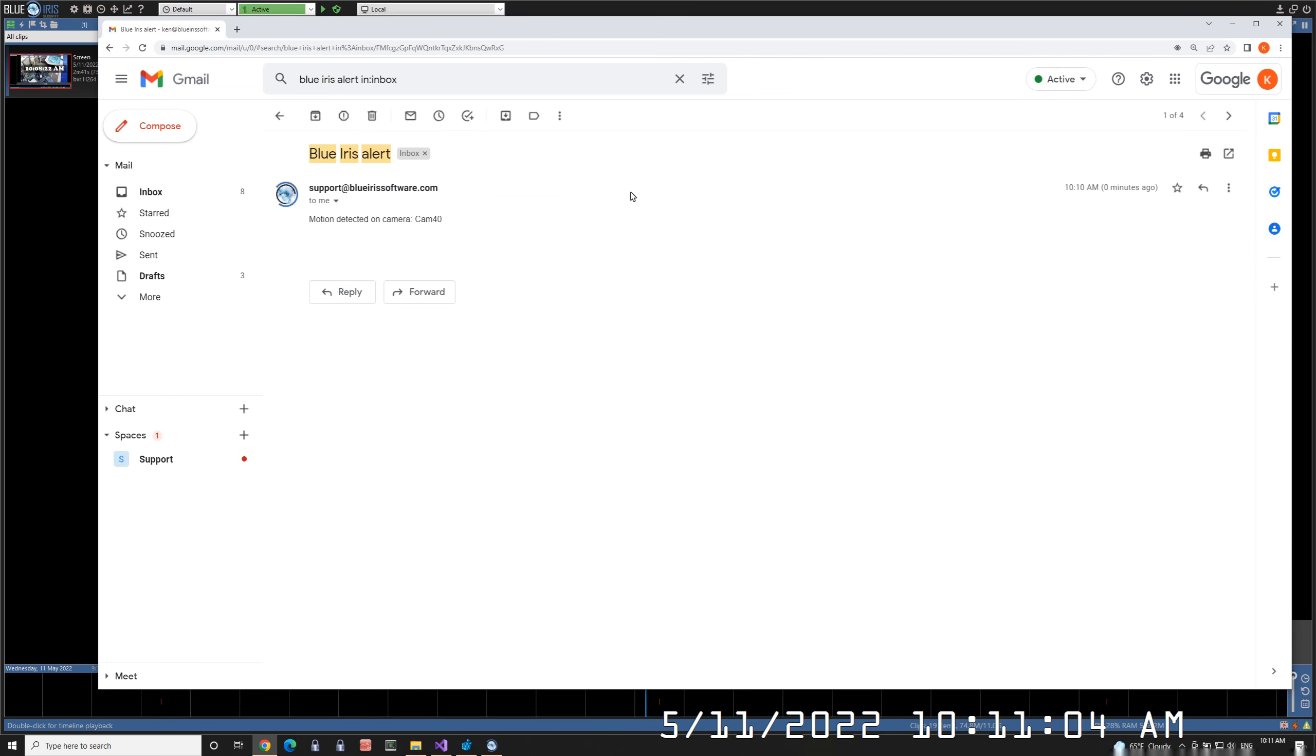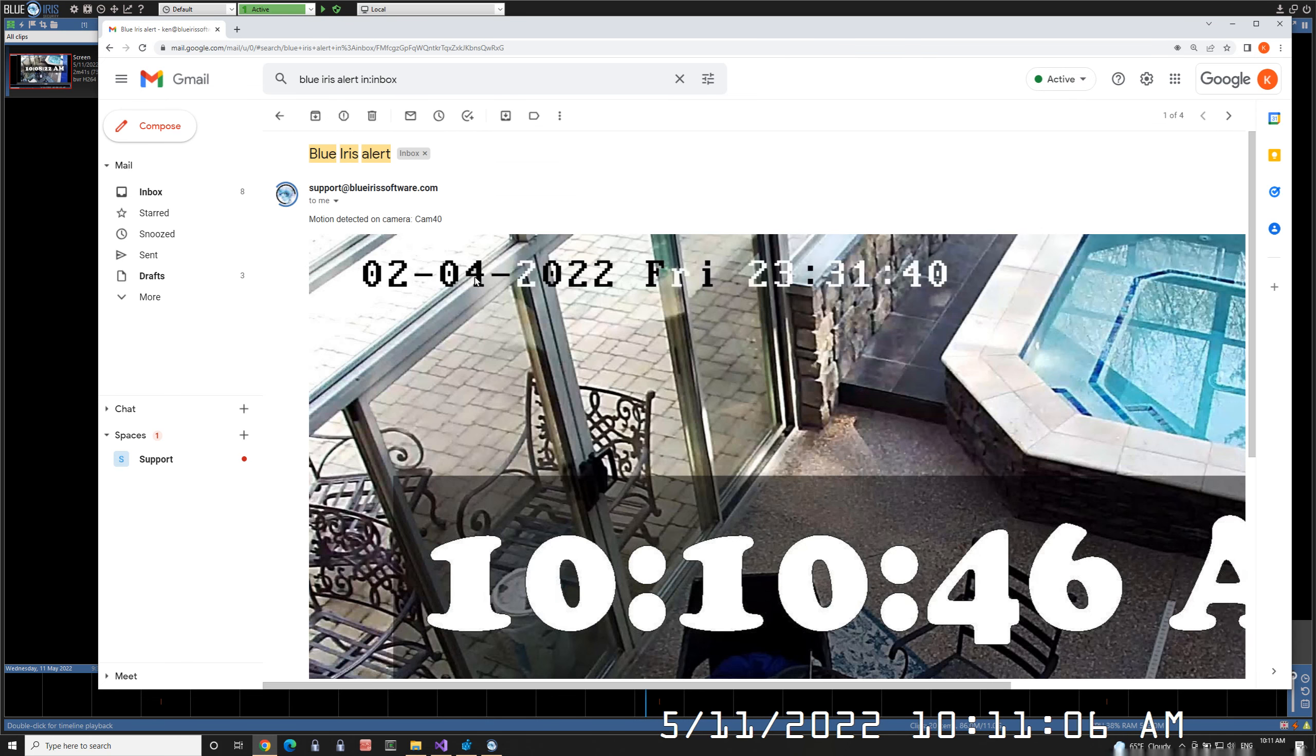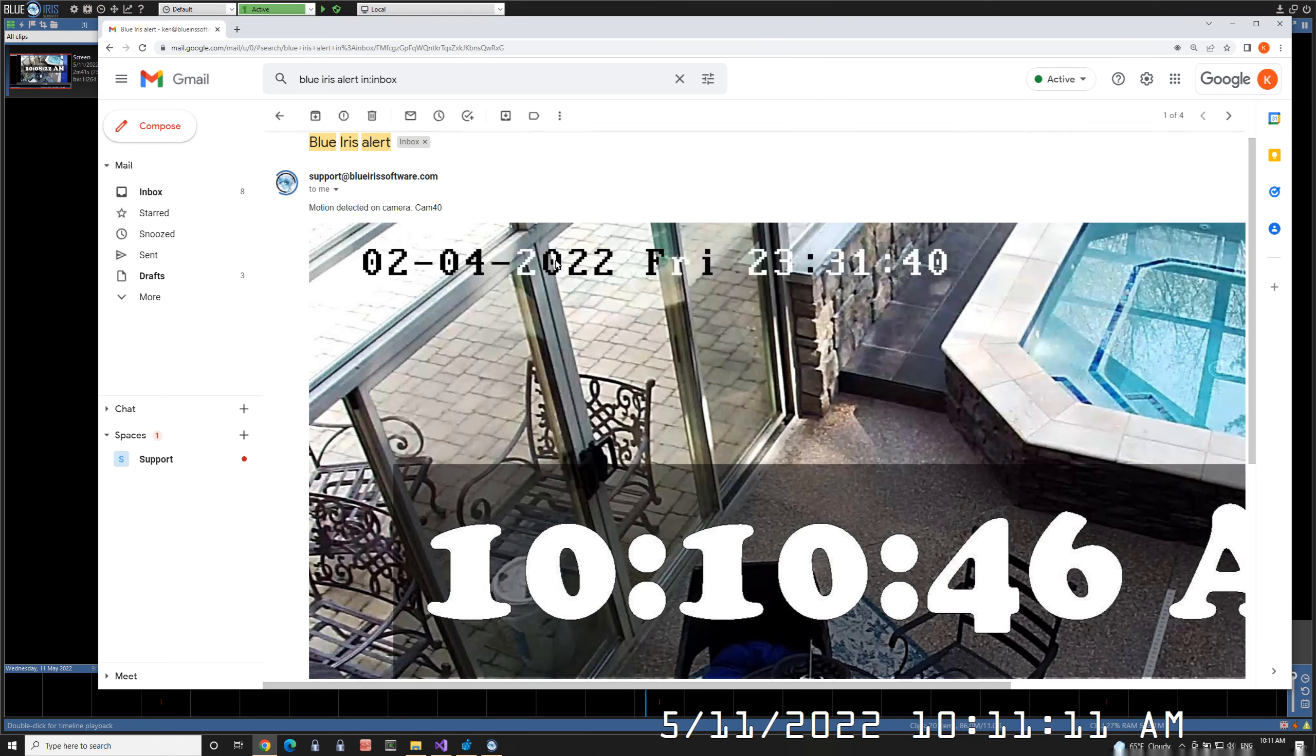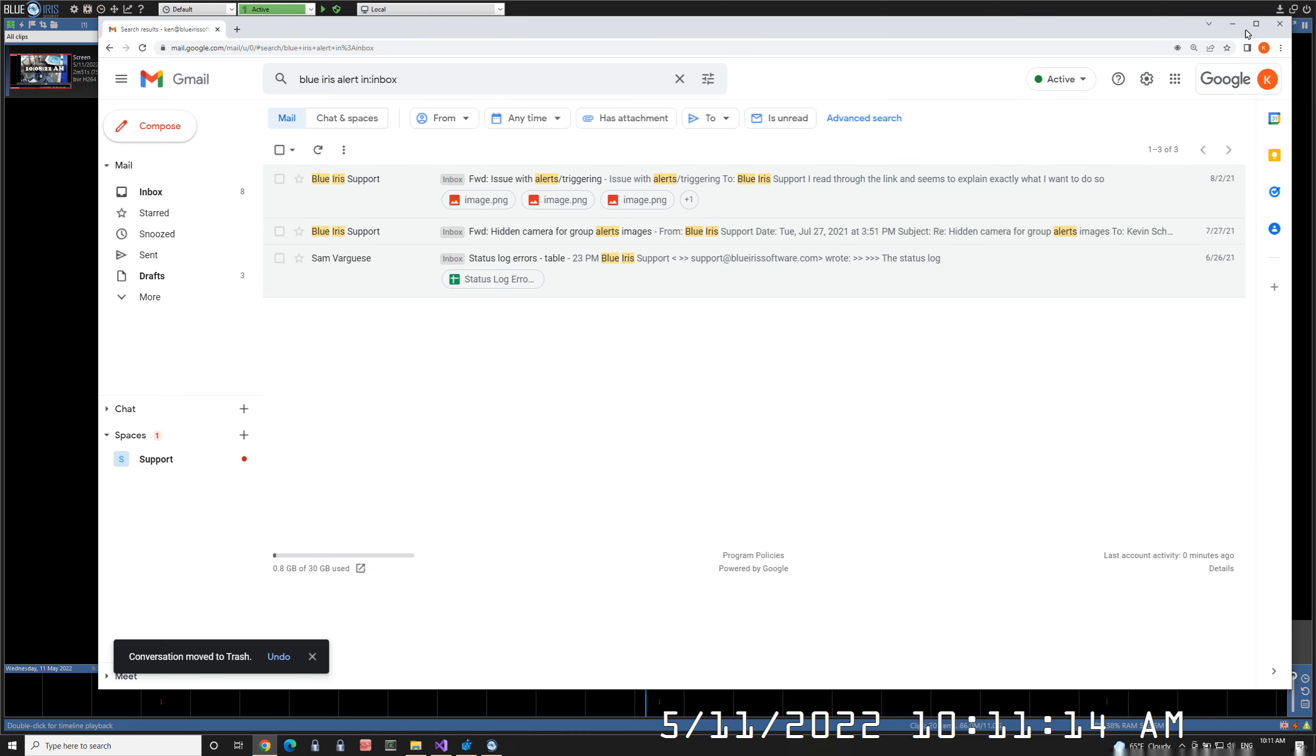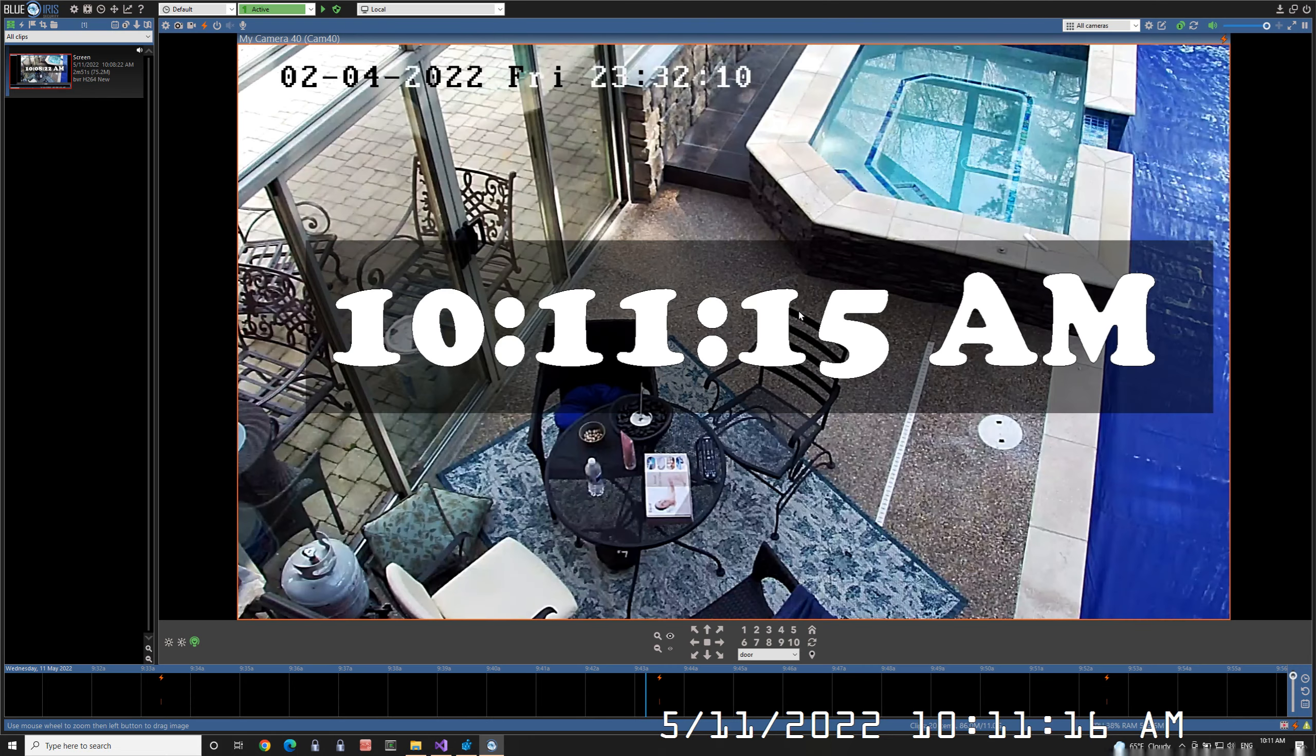Click that. And it includes the trigger image. Go ahead and delete that one. Thank you.